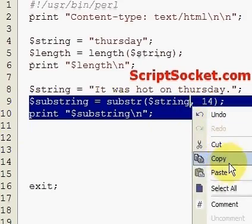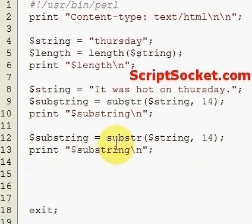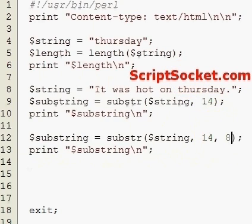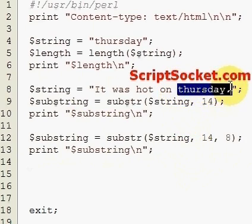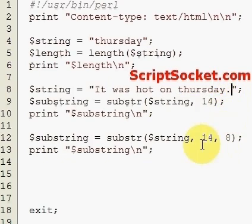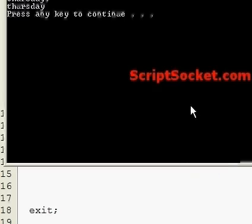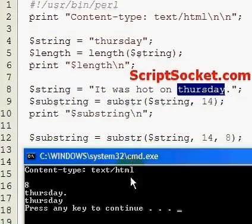Continuing on, after we create an offset we can also specify a length of characters to get. We're going to use an offset of fourteen but only get eight characters. So this time, instead of getting from fourteen onwards including the full stop, we're just going to get the word Thursday.